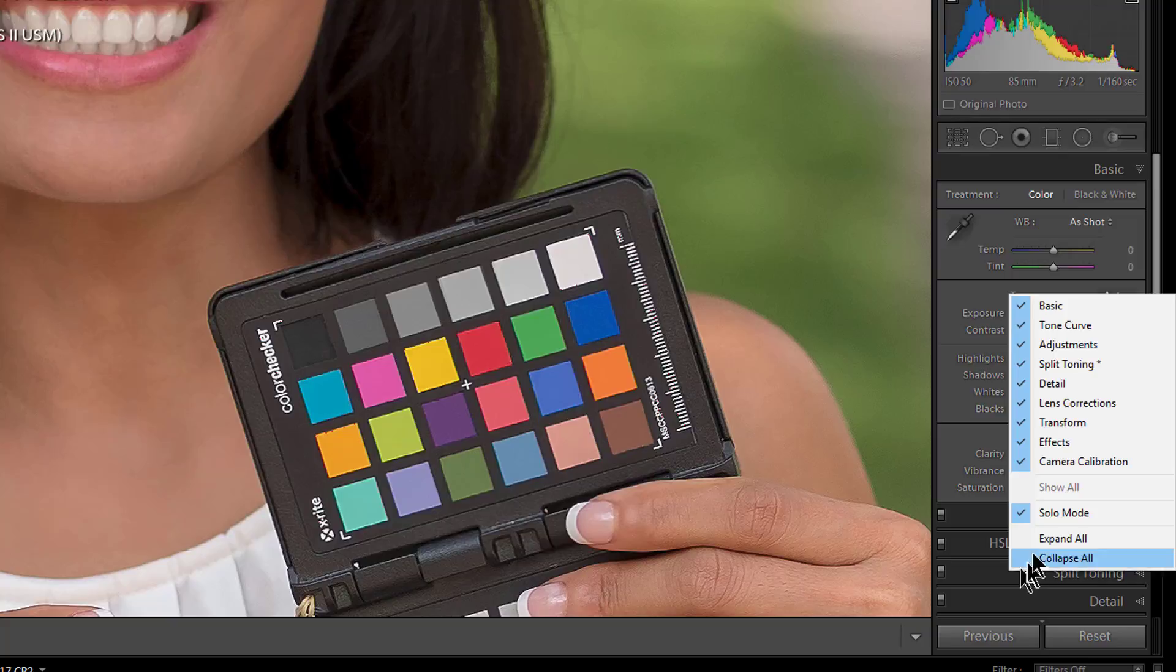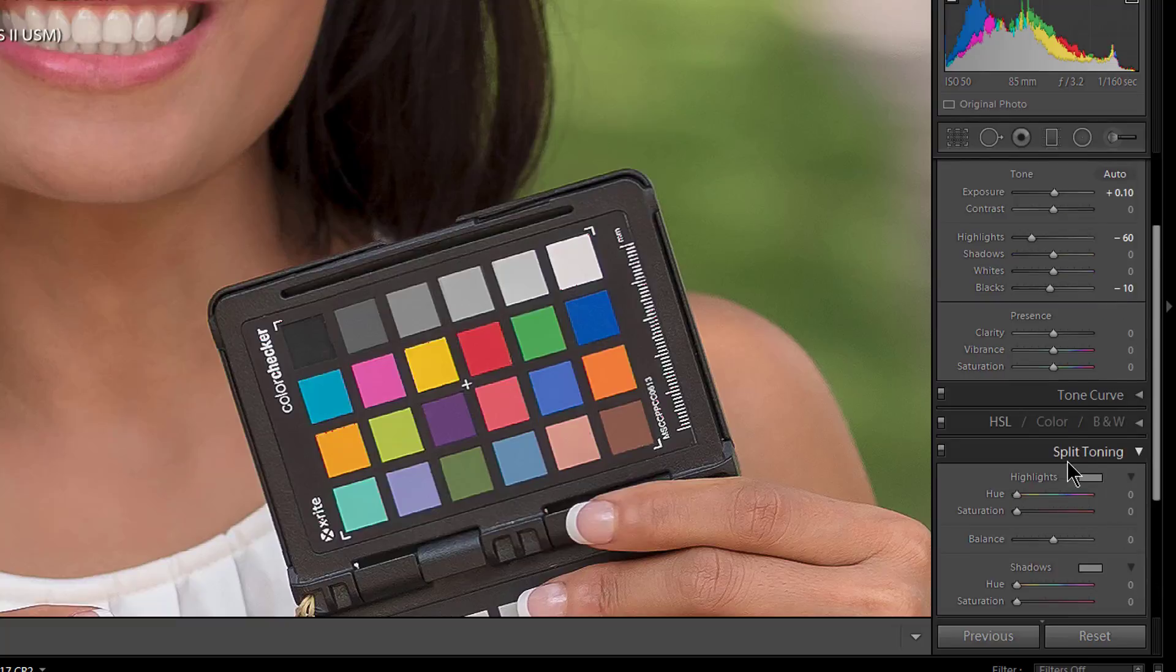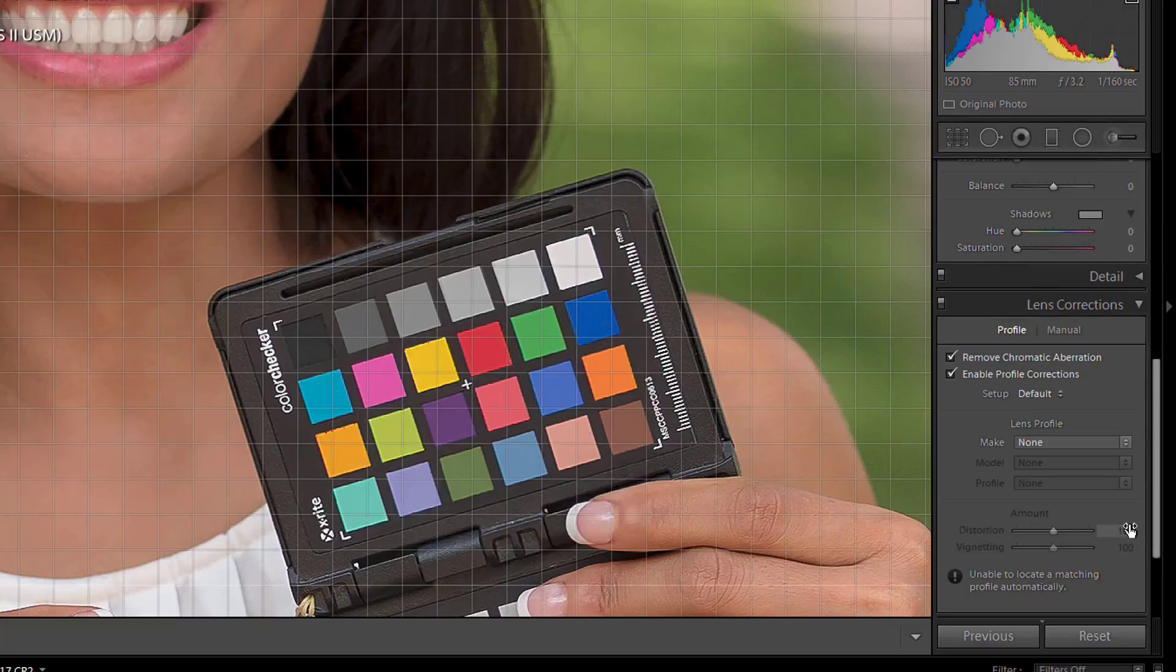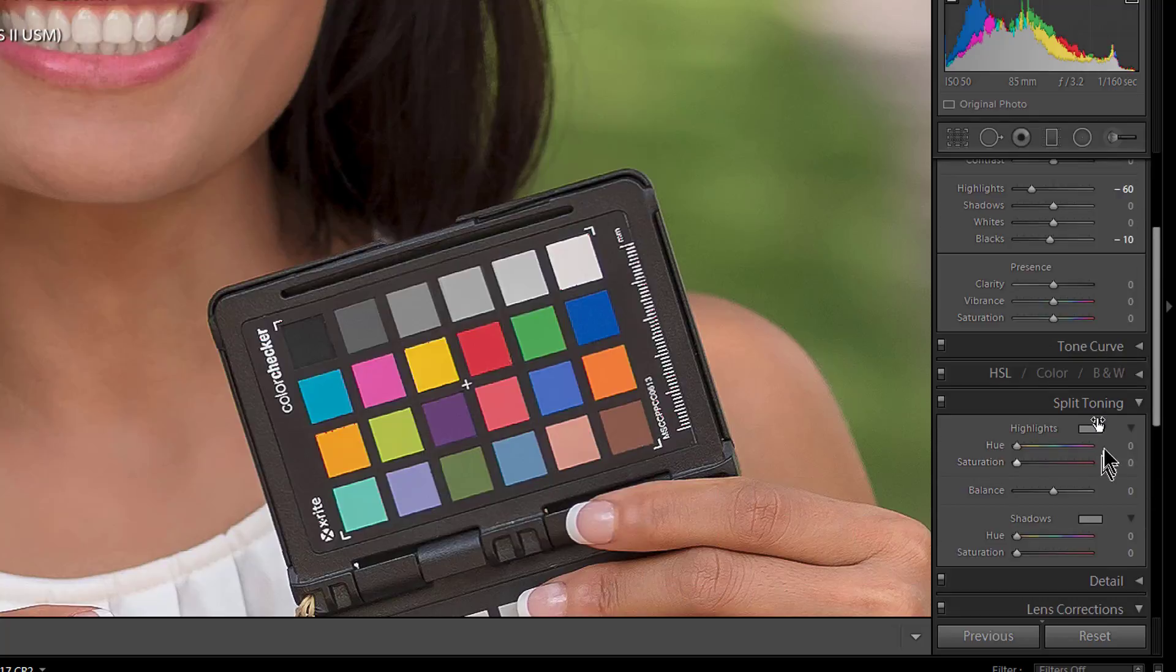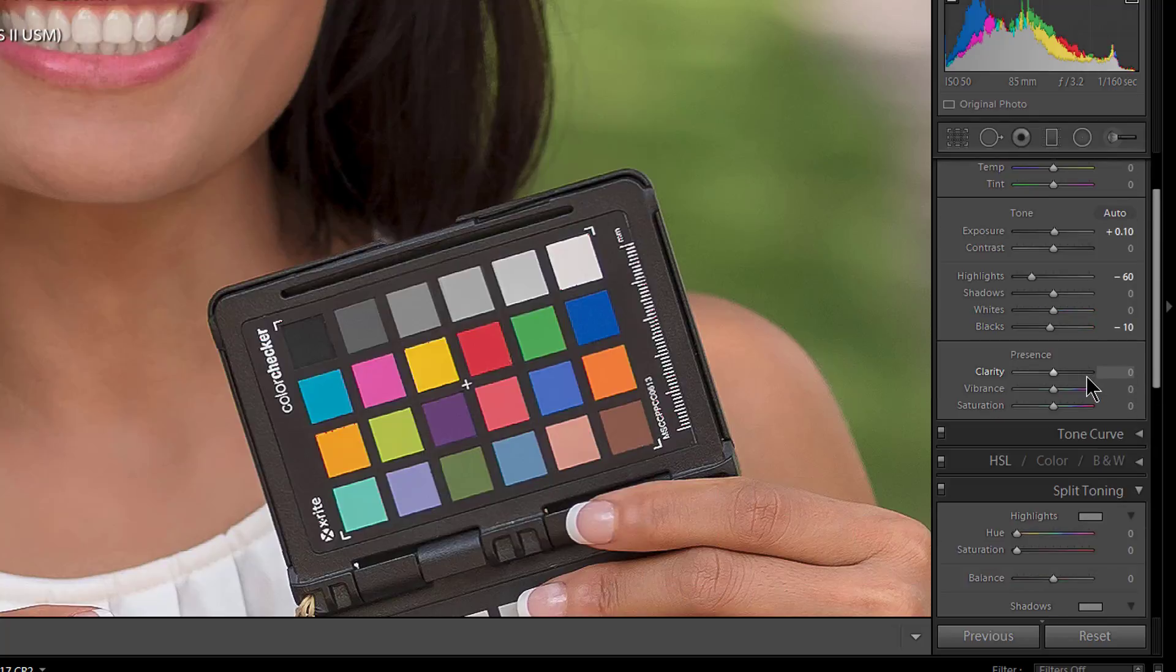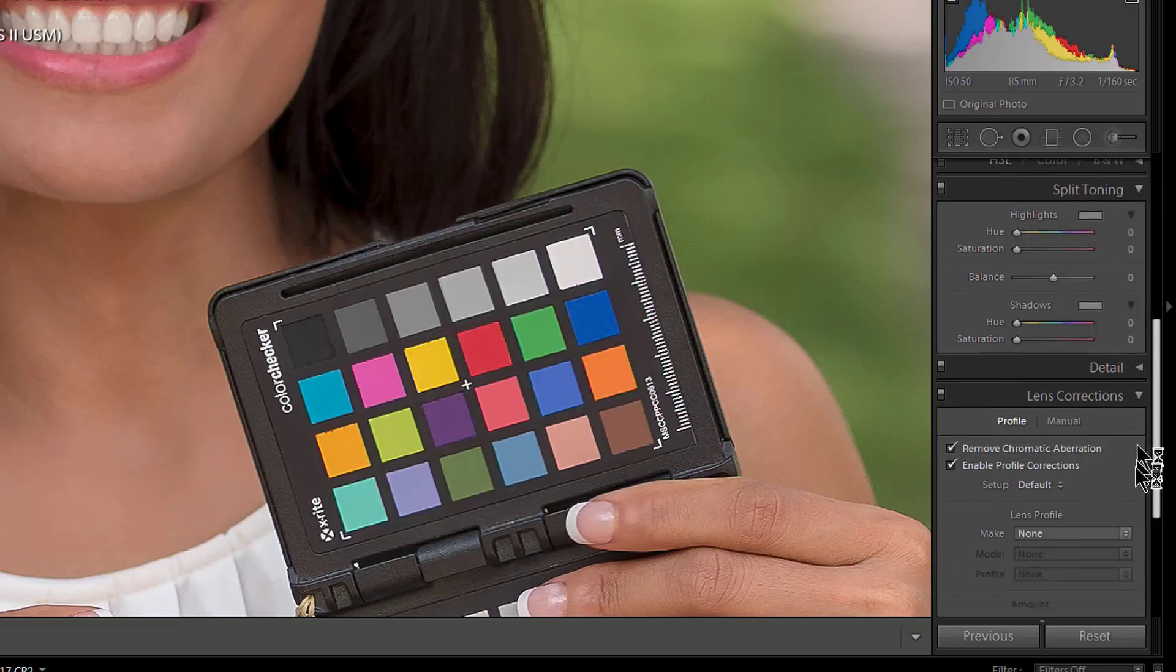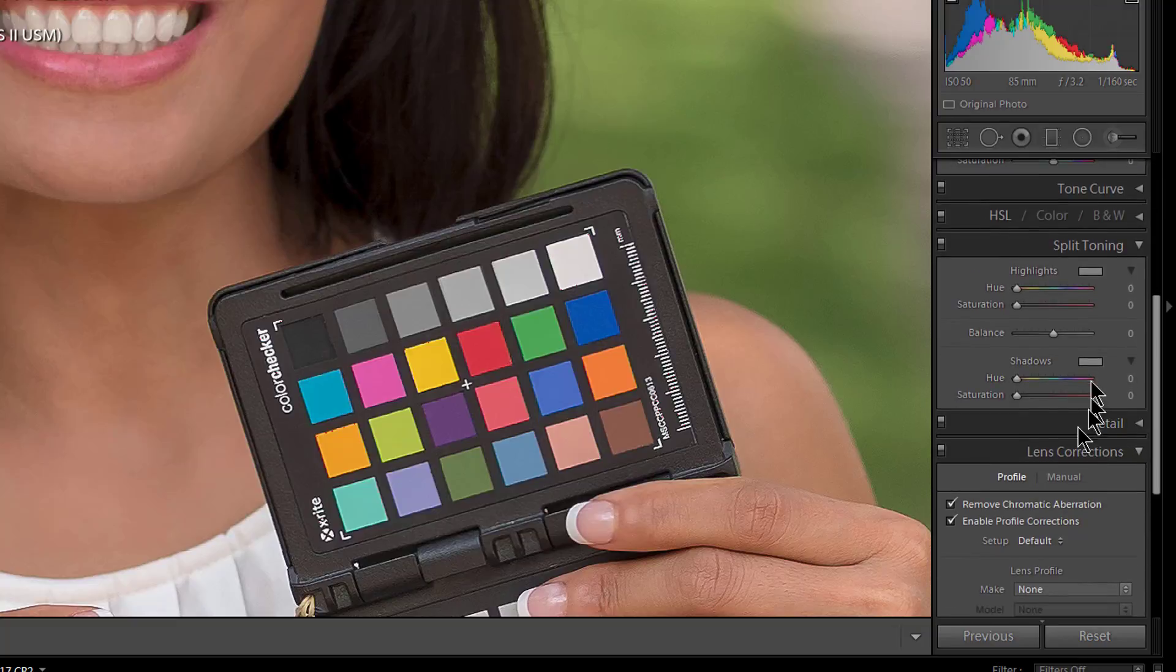What you do is go onto the black bar on any one of these black bars and just right-click. And you want to have Solo Mode checked. See, if I uncheck Solo Mode, now I can open all of them. And you know, I used to work like this for a long time, but I was constantly scrolling through looking to see, well you know, where am I?